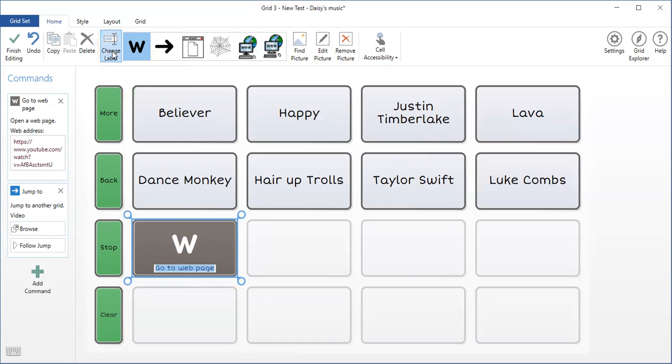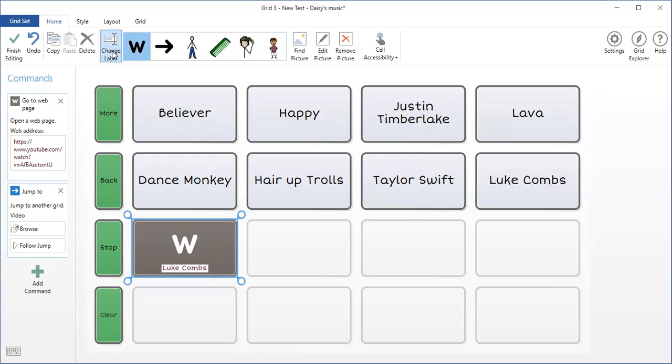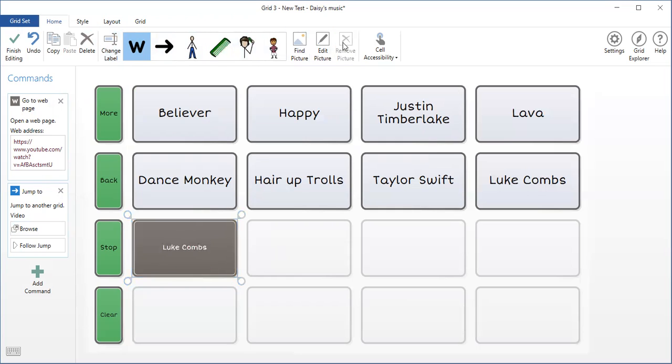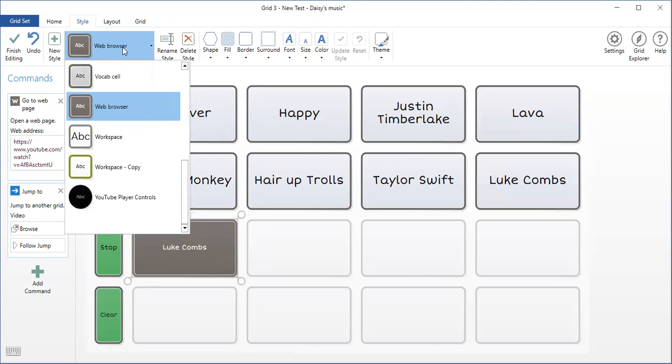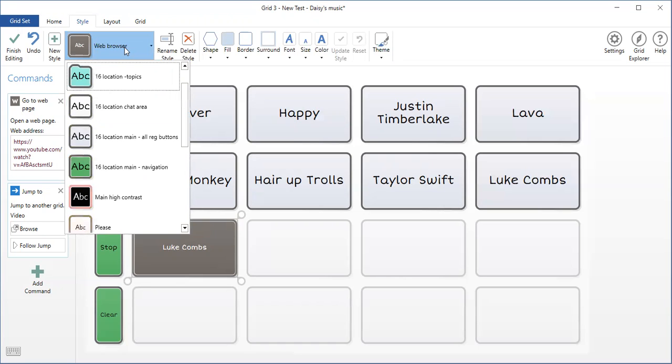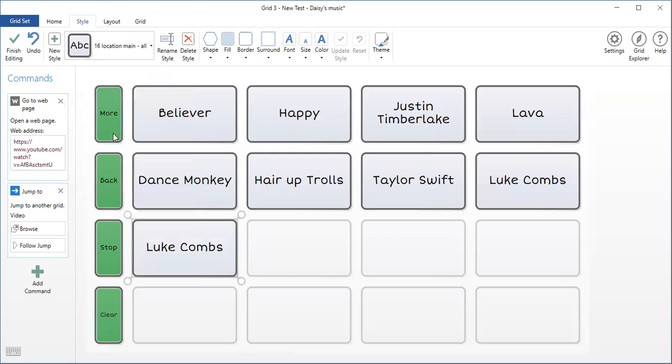Now I need to change this label and the look of the button. So I go to change label. This is Luke Holmes. I do not want a symbol. So I'm going to go to the top and remove the picture. I also want it to look the same as my other buttons. So I'm going to go to the style and select the same style that the other buttons are.